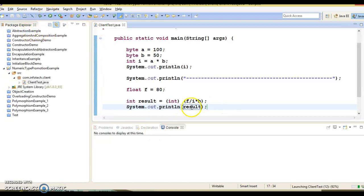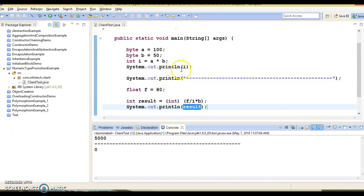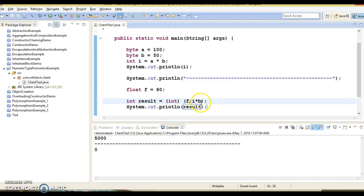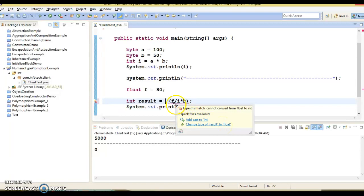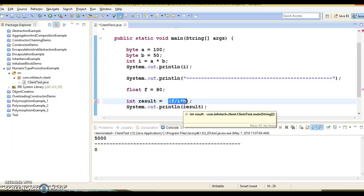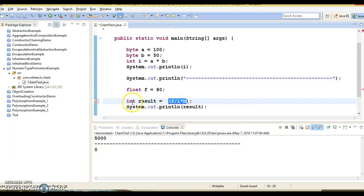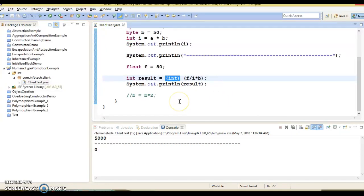But second, what you can do - if you do not do the explicit casting then compiler is suggesting change the type of result to float, because this expression you are evaluating here will result in a float. So either you change to float or you can do explicit casting. So I have chosen the explicit casting.